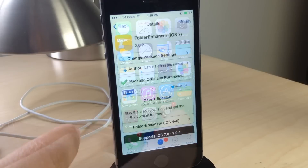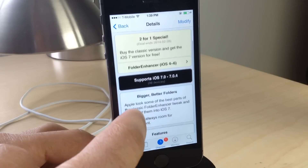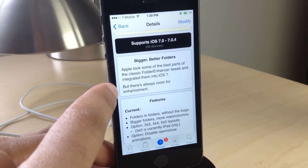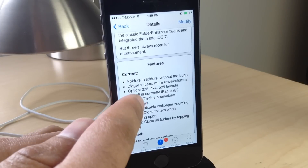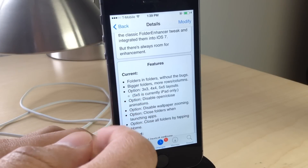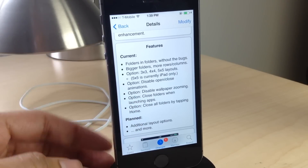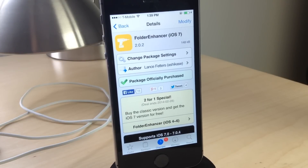That is Folder Enhancer, ladies and gentlemen. It has been updated for iOS 7. The good news is that if you already own Folder Enhancer from previous jailbreaks and previous firmware, then Folder Enhancer for iOS 7 is absolutely free of charge. Big props to the developer for doing that — he didn't have to. You can download and enjoy it right now on iOS 7 at no cost. You can find it on Cydia's Big Boss Repo. Let me know what you think in the comments. This is Jeff with iDownloadBlog.